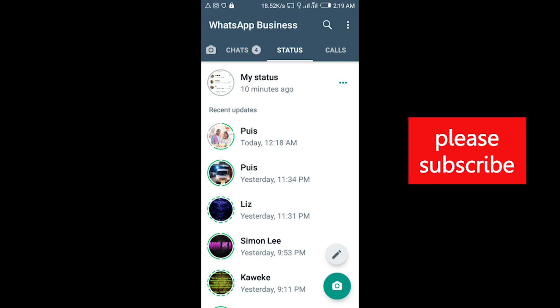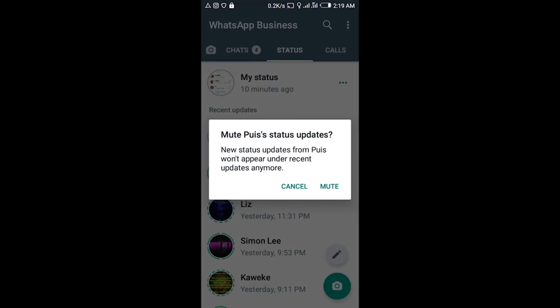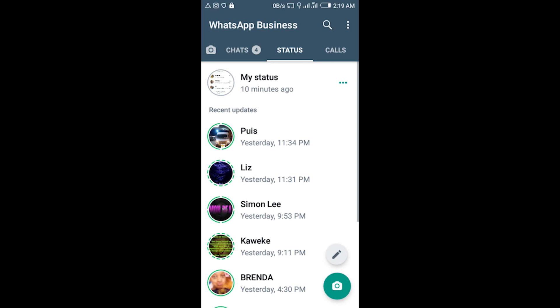This video is about how to mute and unmute a contact status update. To mute, do a prolonged hold on the status, then tap 'Mute'.